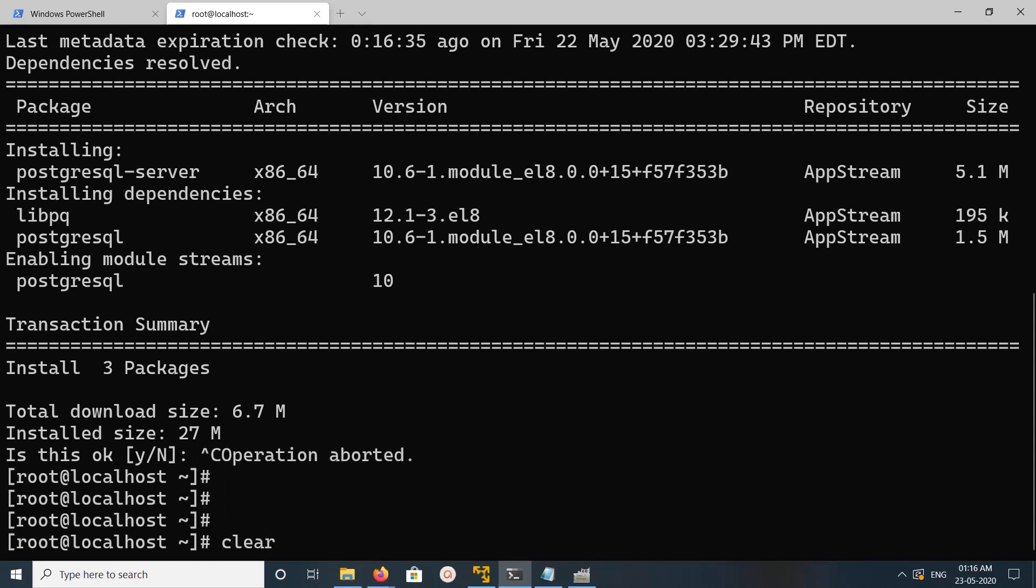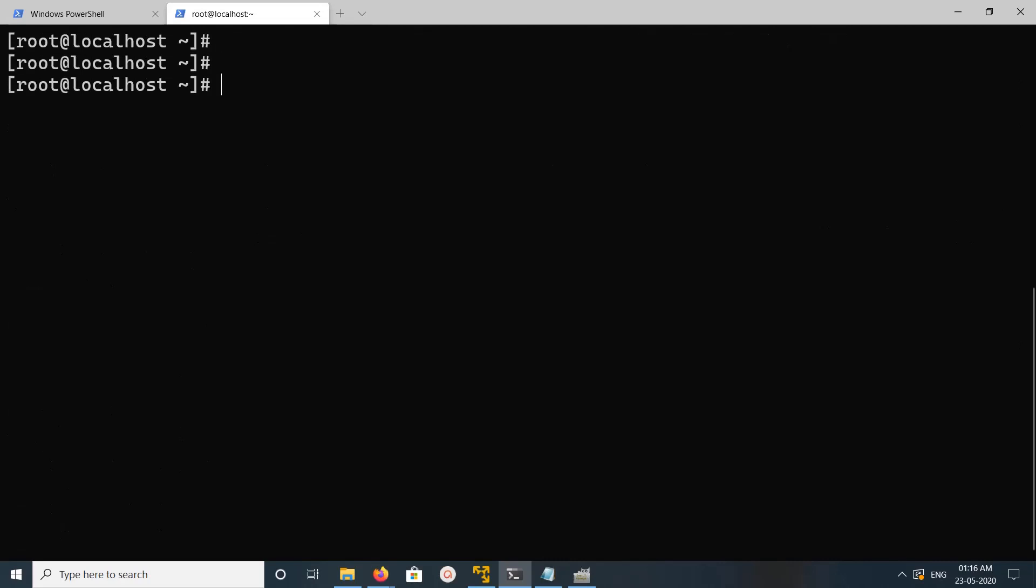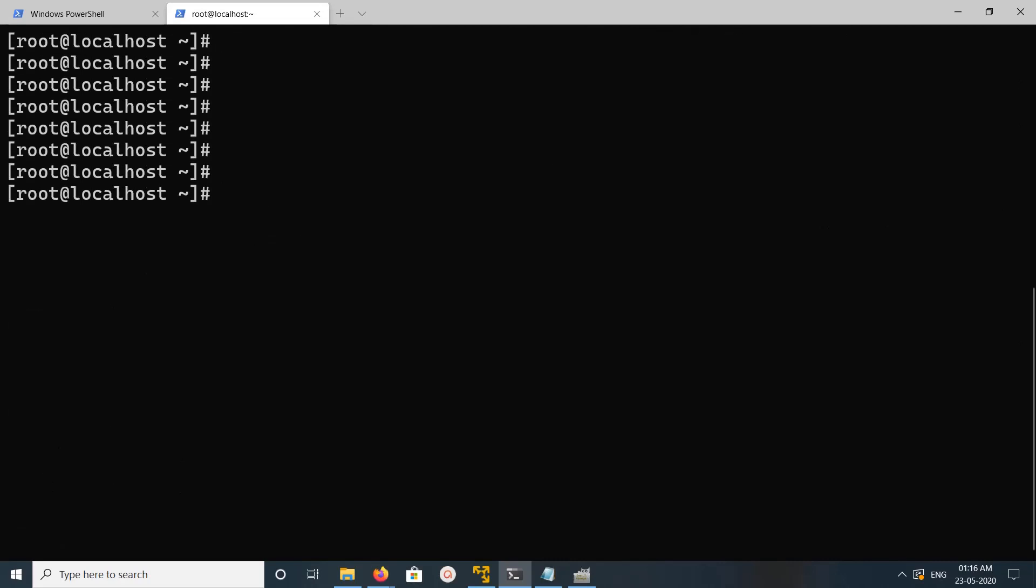If you want to install the latest version, for example right now the latest version is 12, PostgreSQL Server 12, you need to do different steps.